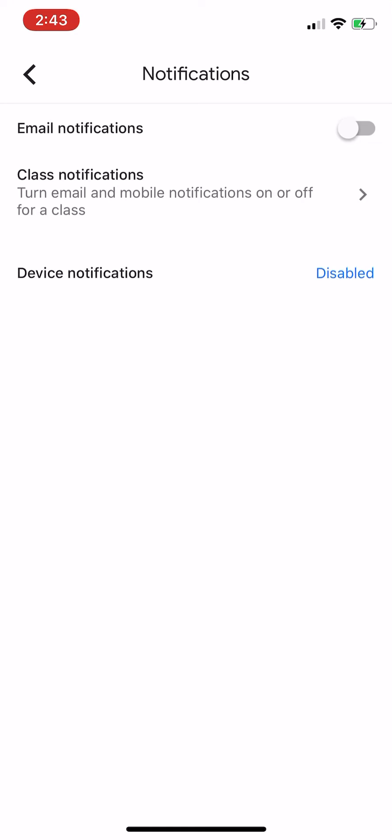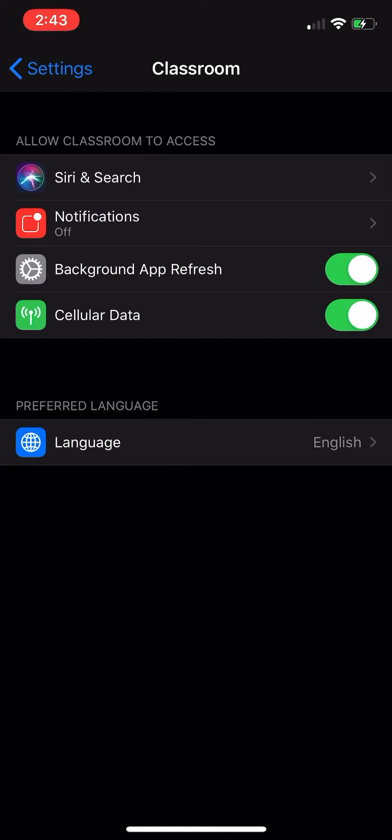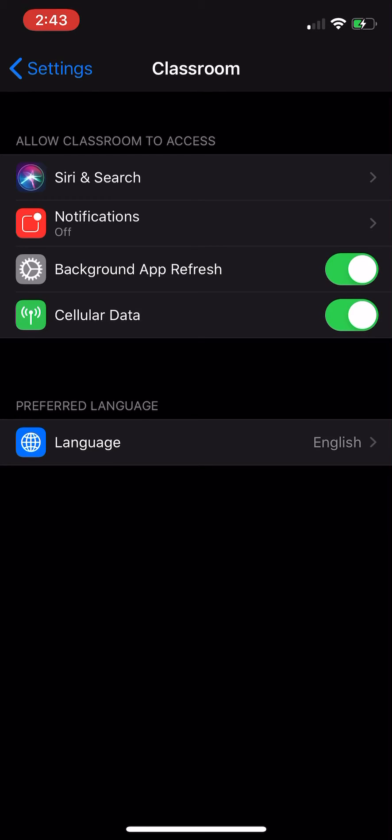And as for device notifications, currently it's disabled on this iPhone but of course you can enable them. You'll notice where it says Classroom at the top, so on this iPhone I'm about to control what kind of notifications I'd like on this phone for Google Classroom.